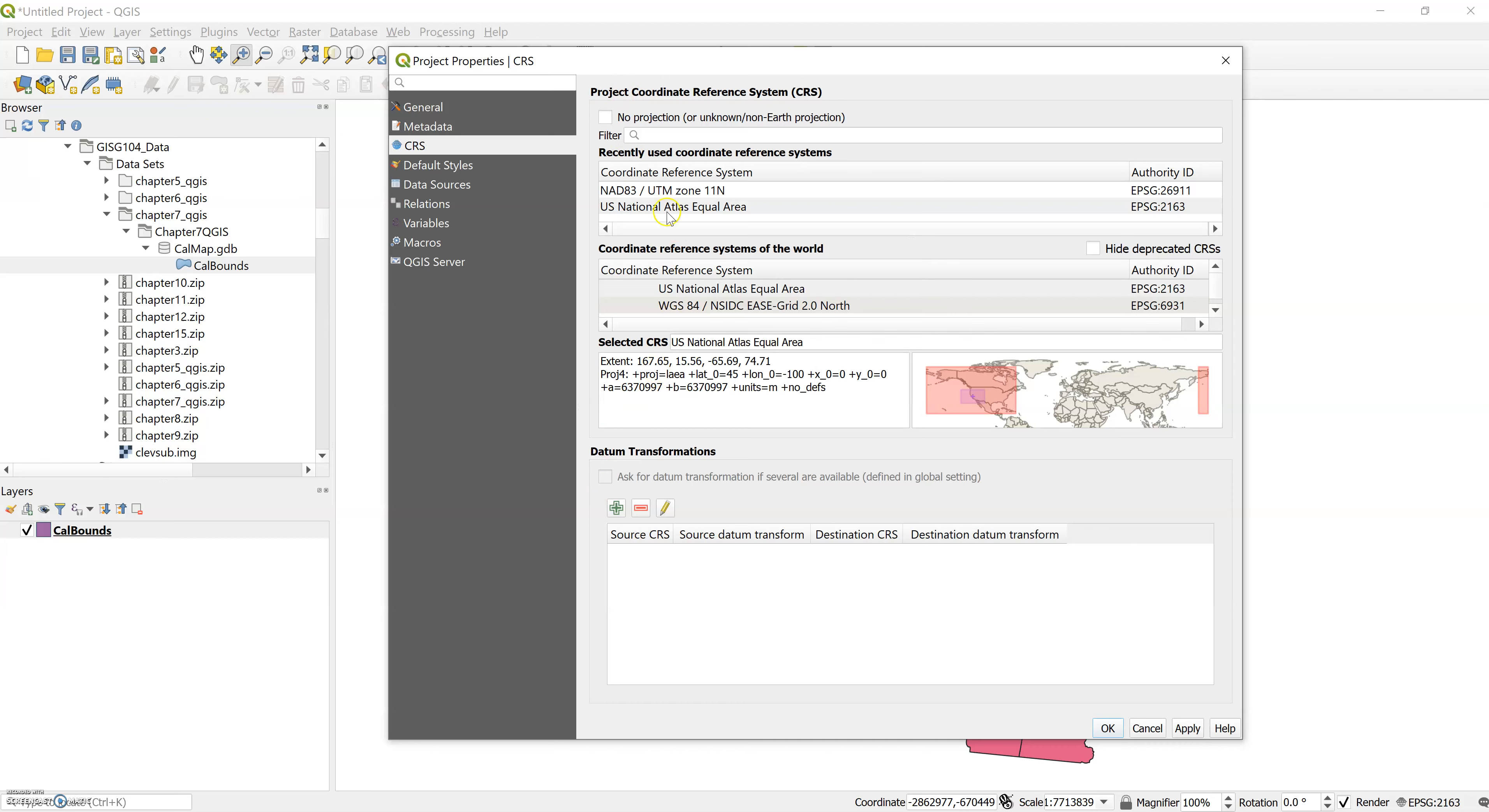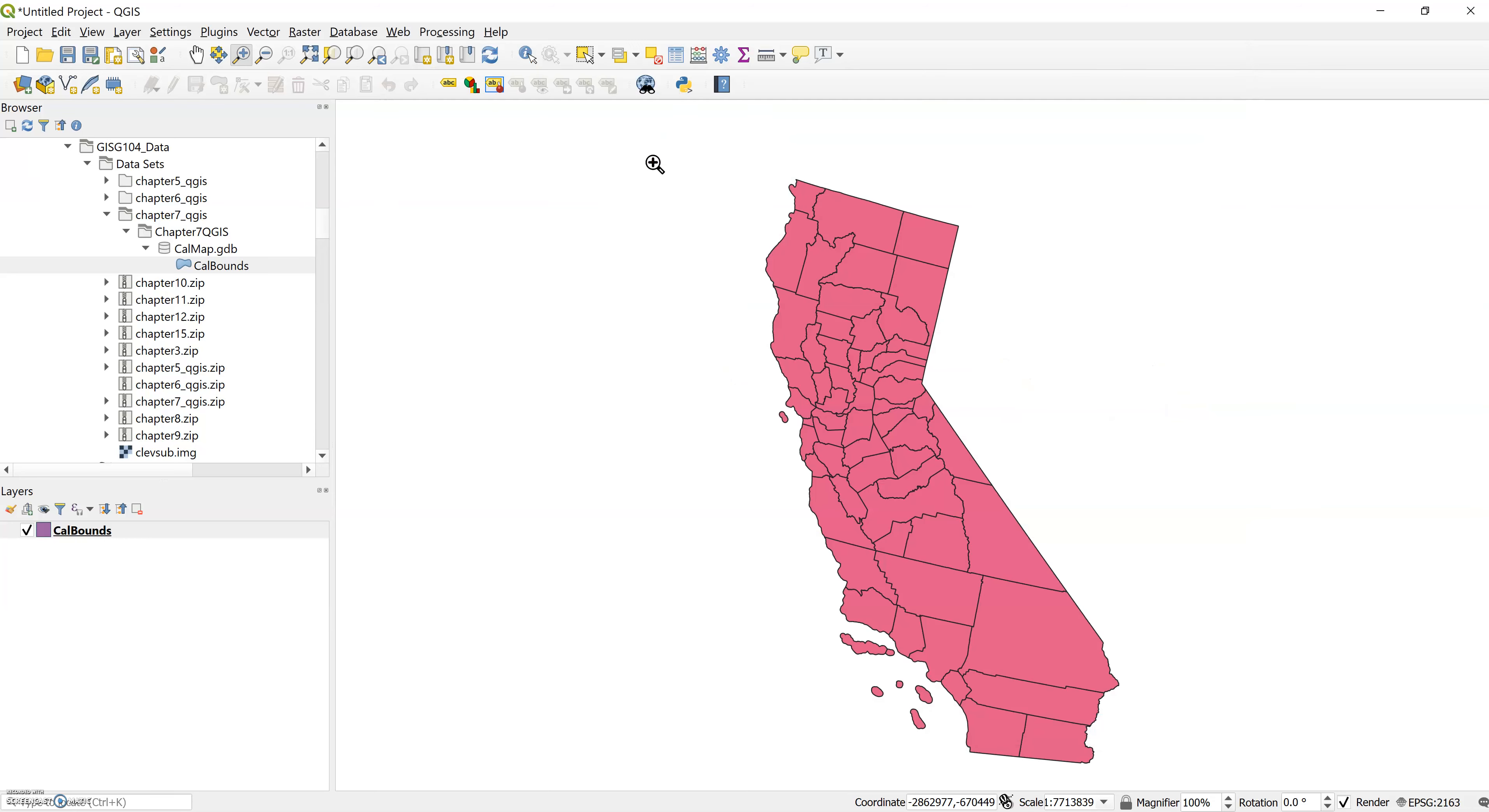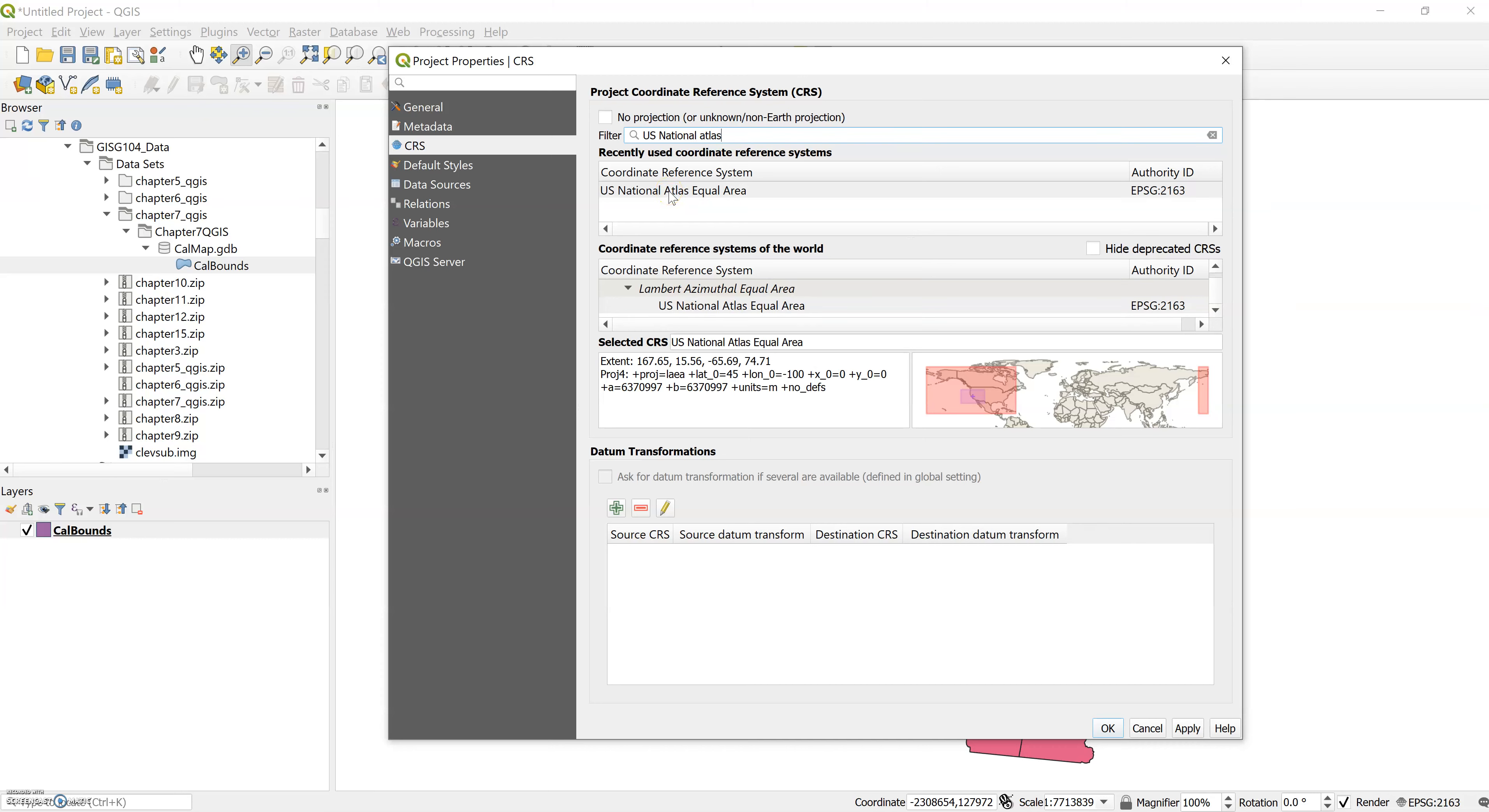In the box next to filter, type US National Atlas Equal Area. We can start to see that it's popping up here under the coordinate reference systems of the world box. We see US National Atlas Equal Area. We'll click on that and then we click apply to set the projection, then we'll click OK.